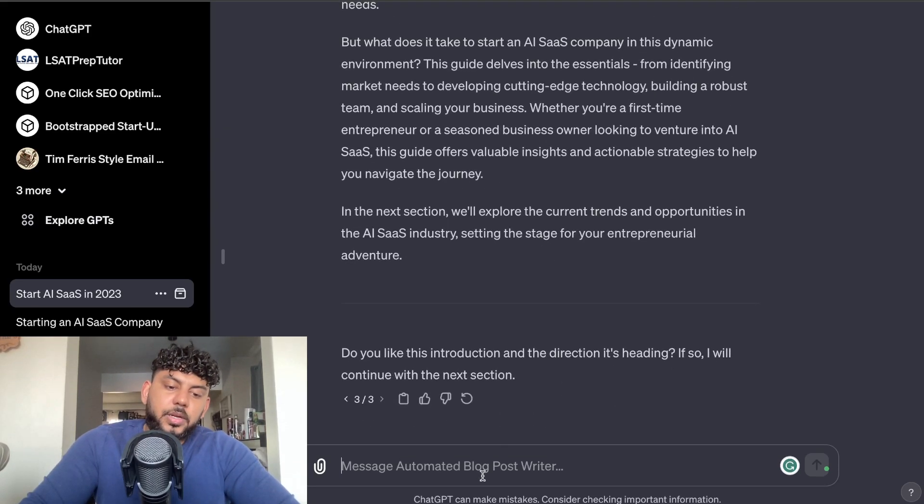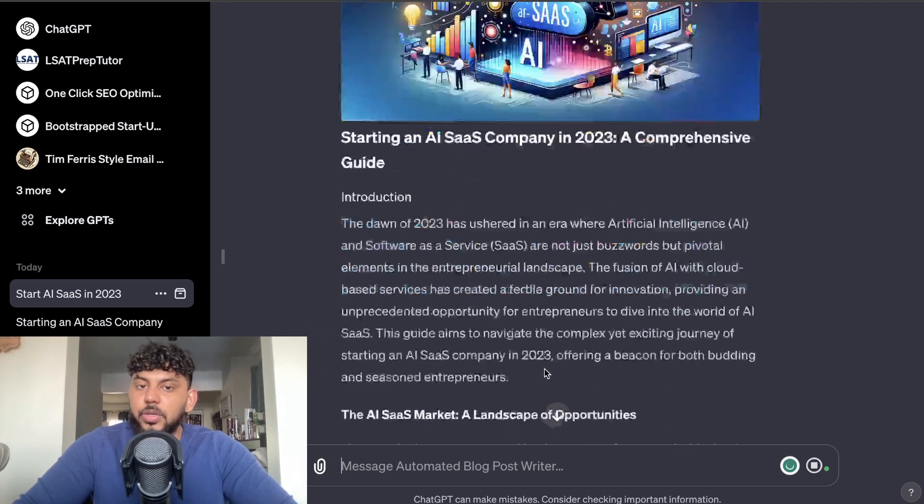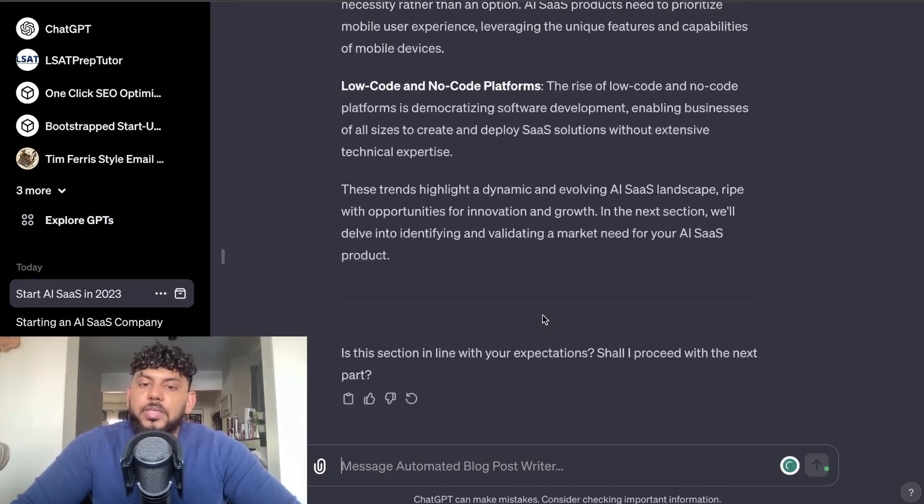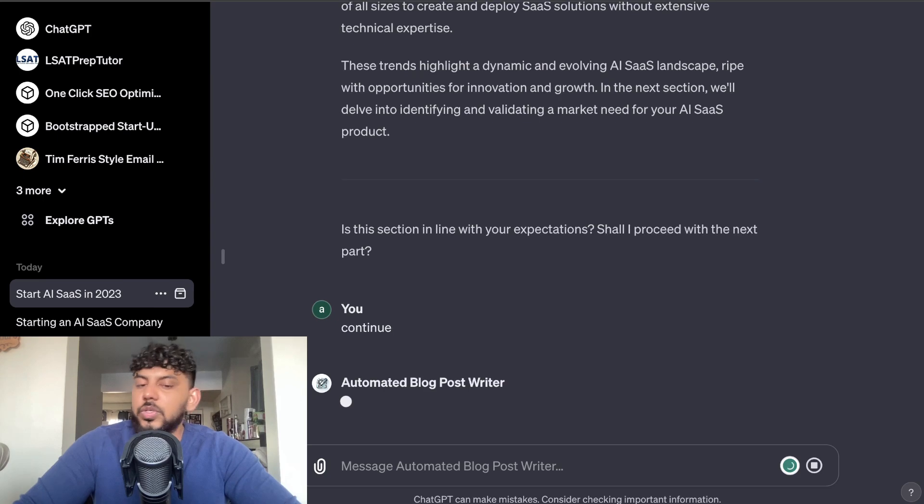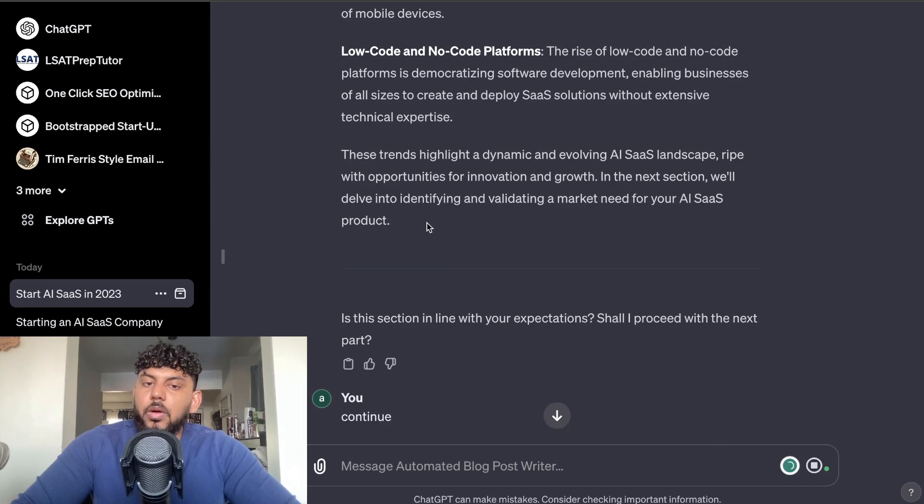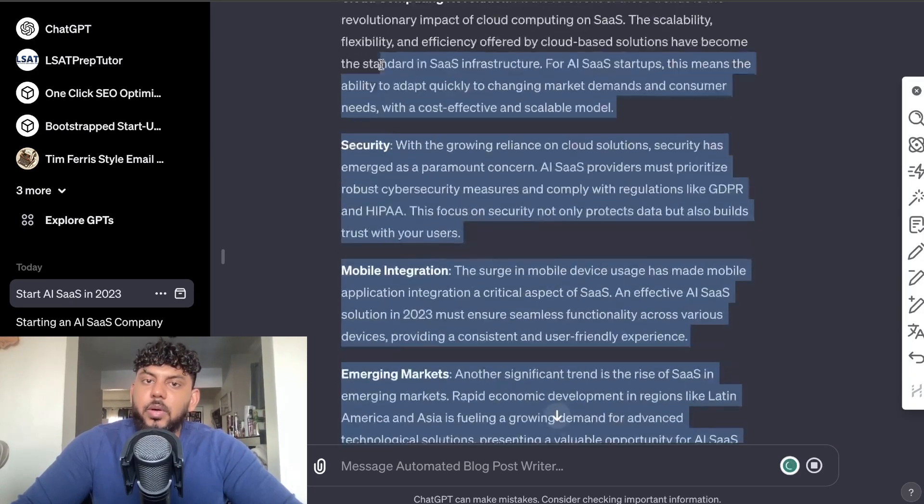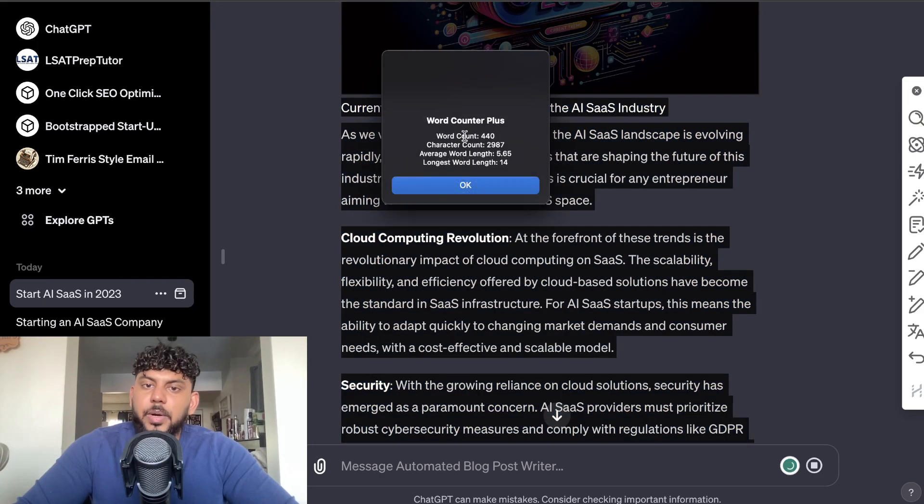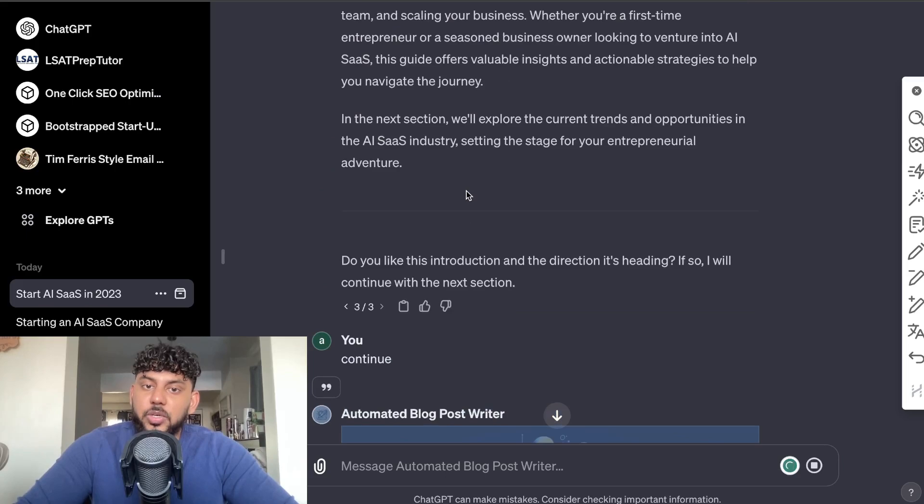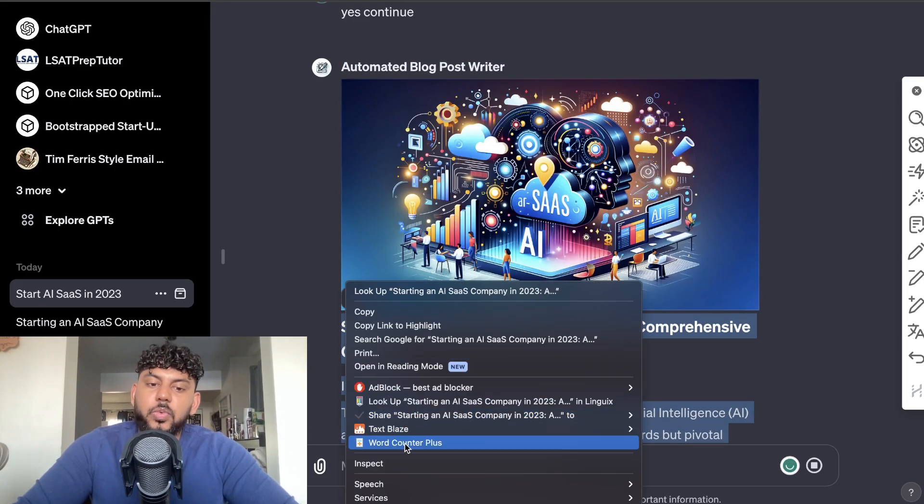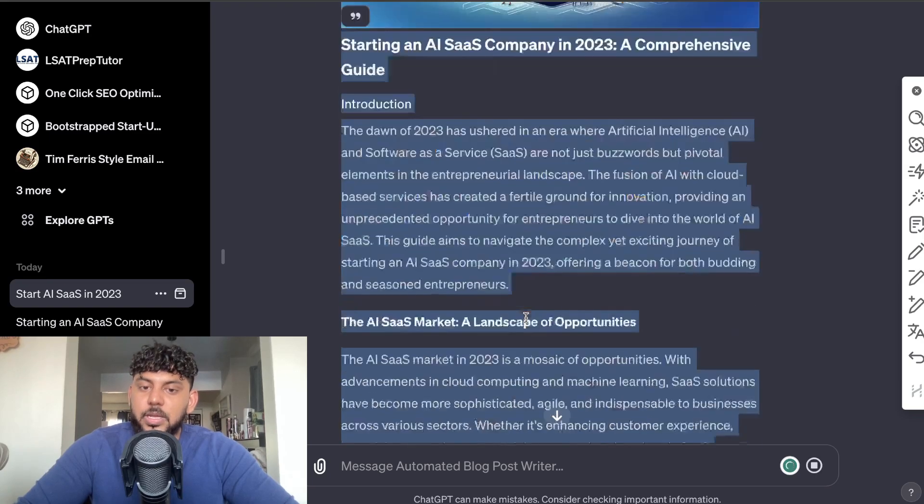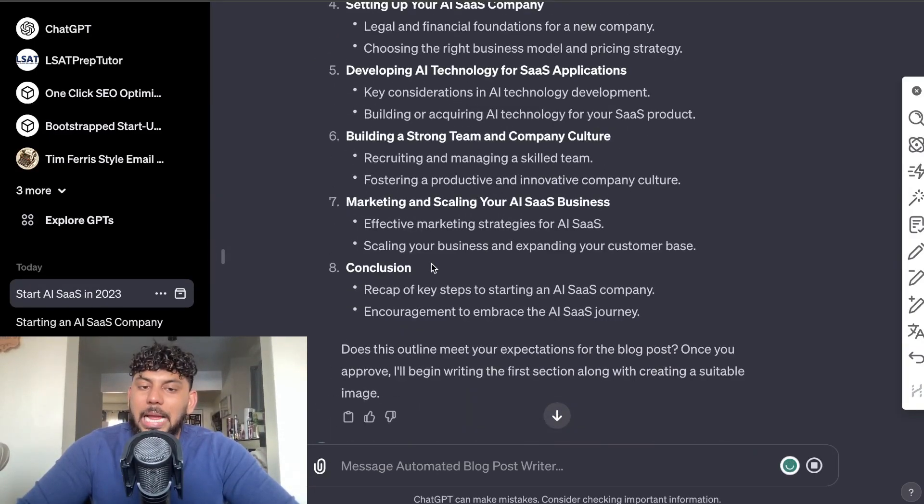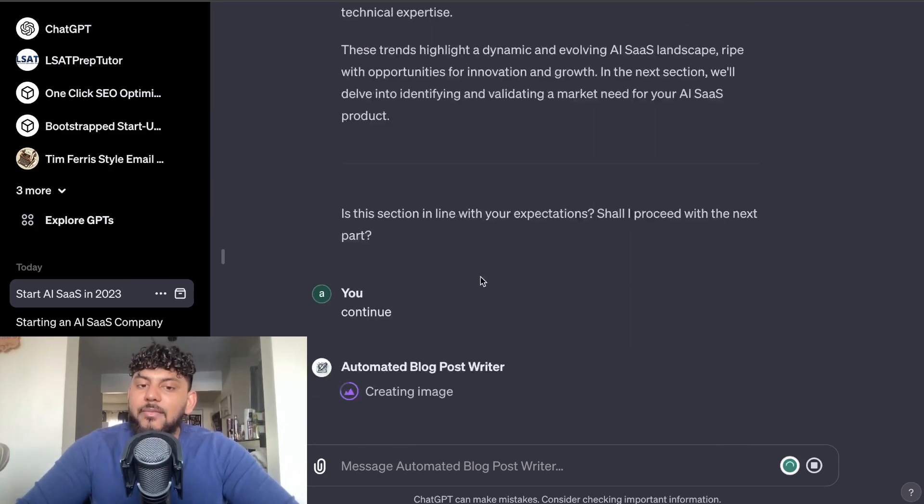So once you say continue, then it should go ahead and continue to the second section, which as you can see here is the current trends and opportunities in AI SaaS. Okay, so this is the second section, and then I'm just going to go ahead and click continue. So you just repeat that process until the end of the article, and you should get a pretty long article because this is one section here. Let's go ahead and see how long this was in terms of a word count. So this was about 400 words just for that specific section, and our intro was already about I want to say about 200 words, so we're already at 600 words and we've only written two sections of the article and we have eight sections in total. So this will be a very very long article once you continue to follow the method.